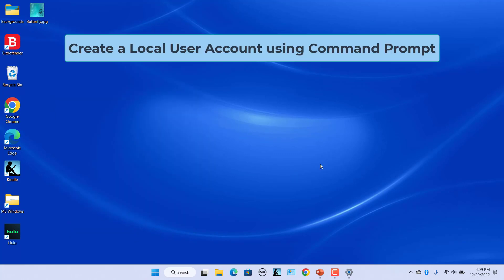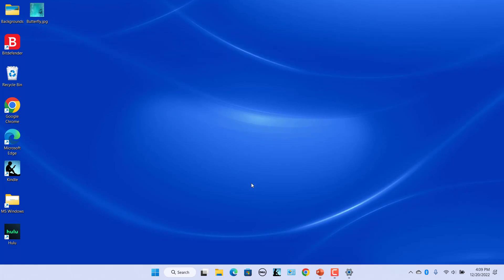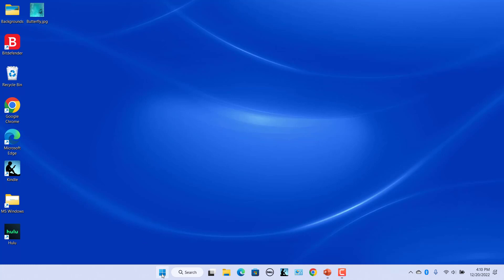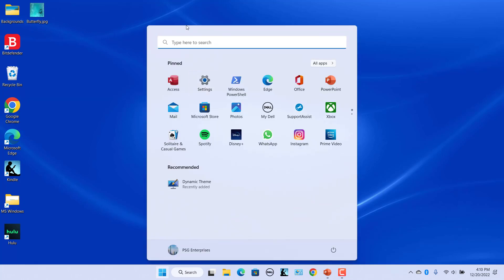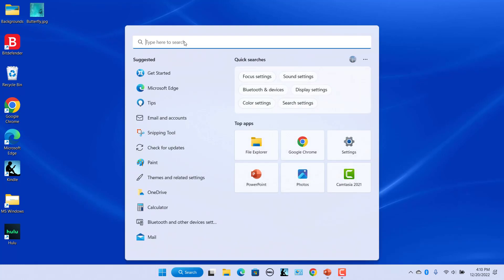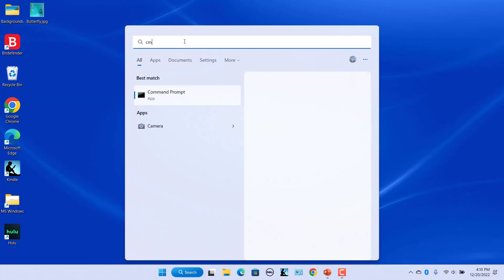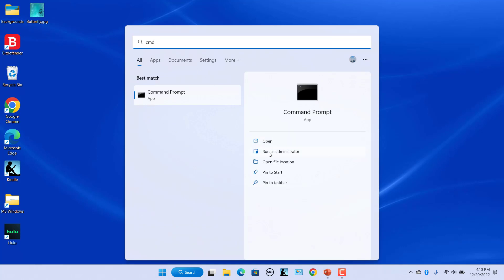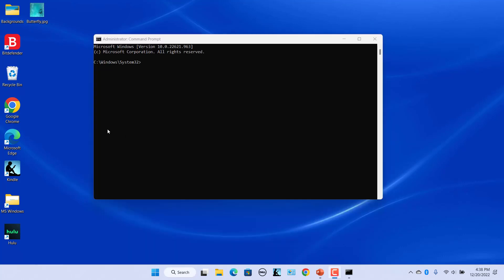Create a local user account using Command Prompt. If you are comfortable using Command Prompt, you can also use it to create a local user account. Click on the Start icon in the Taskbar, type 'Command' in the search box, and select Run as Administrator. Command Prompt opens.